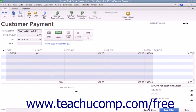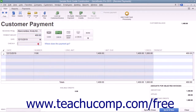You can then finish receiving customer payment as needed within the Receive Payments window. When finished, click either the Save and Close or Save and New buttons to save the transaction and either close the window or clear the window, leaving it open for additional entries.